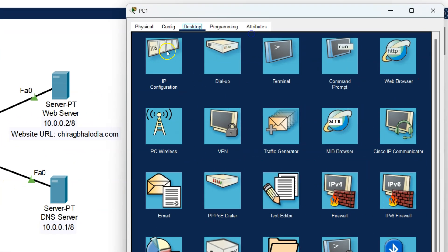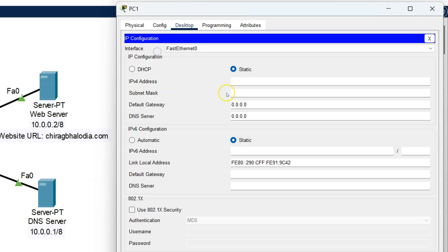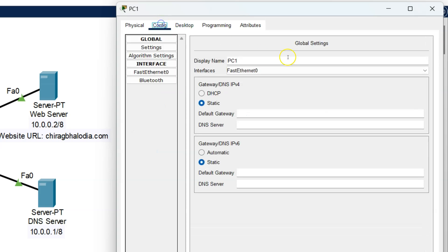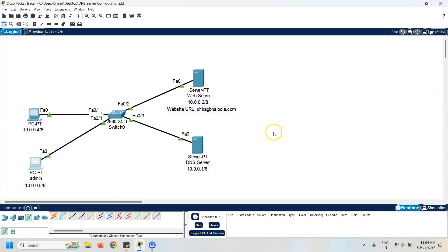Go to the desktop, click on IP configuration, and assign the IP address 10.0.0.5. The subnet mask is 255.0.0.0 because it is a Class A IP address. The next task is to change the name of this PC. Go to Config and change the name to admin. I will add this PC to the DNS record.